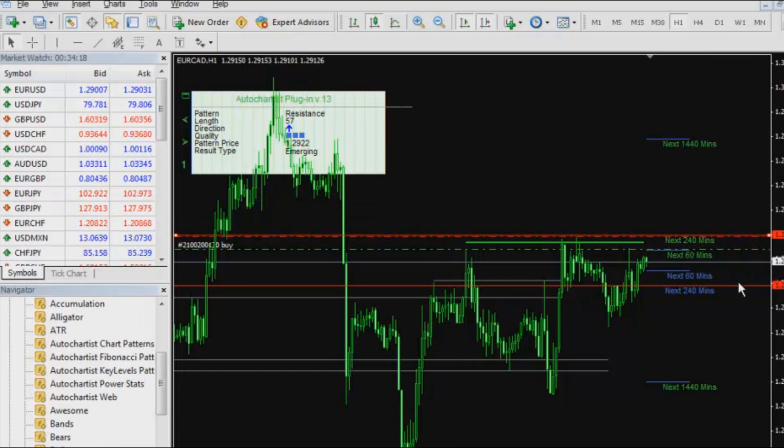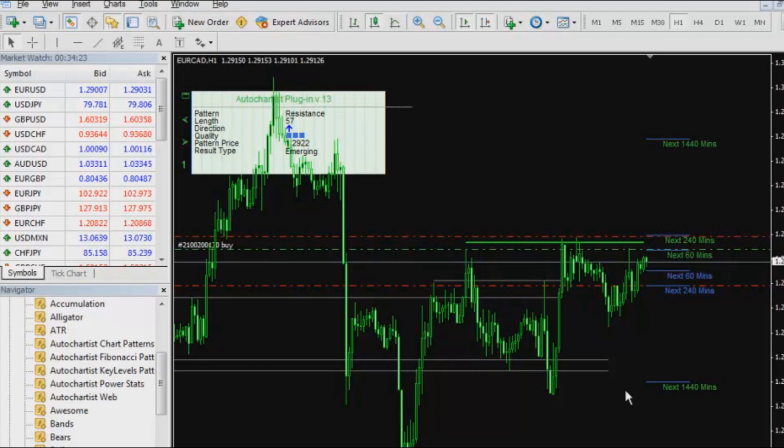And if all goes according to plan, once I remove these lines, I should have some lines in there to be my stop loss and take profit. Good. And now, that is as easy as it is. This is the way I use AutoChartist to place a trade.